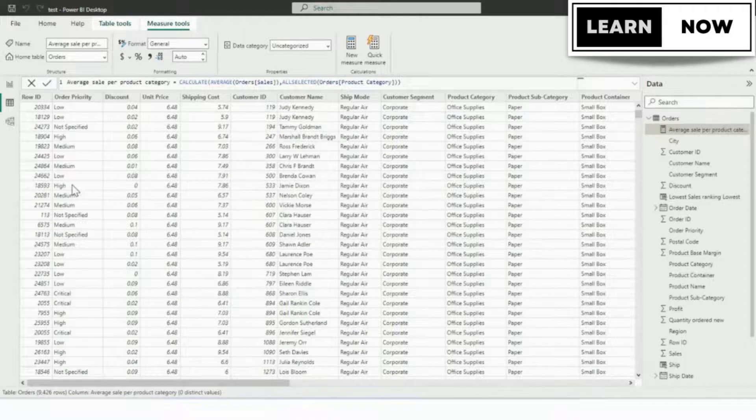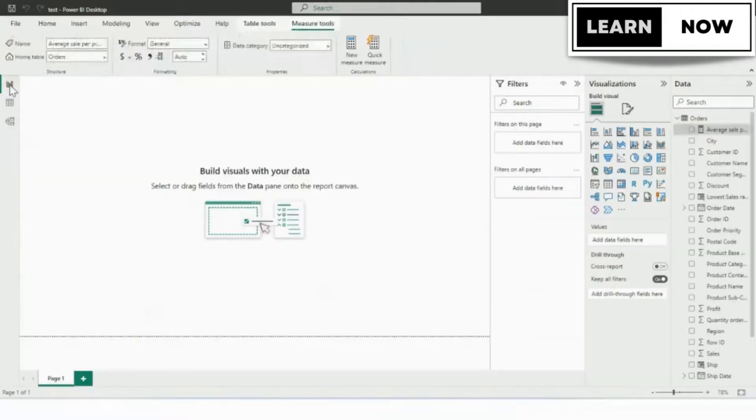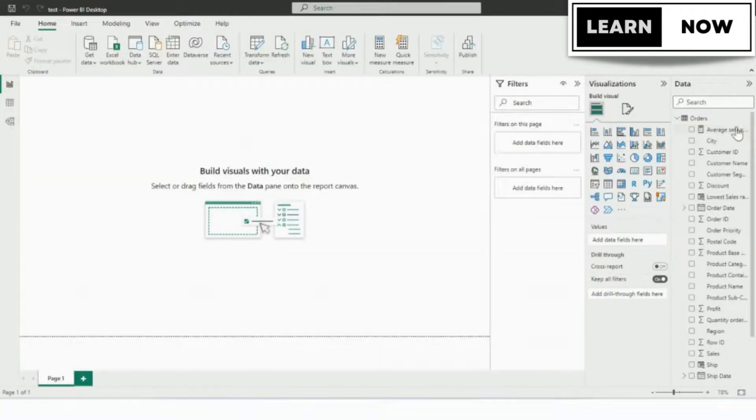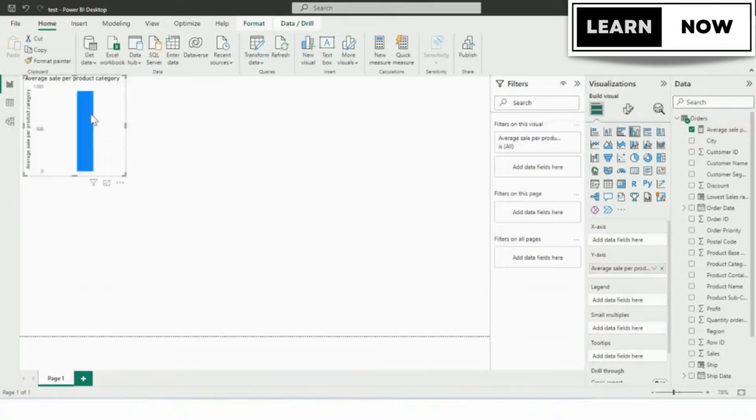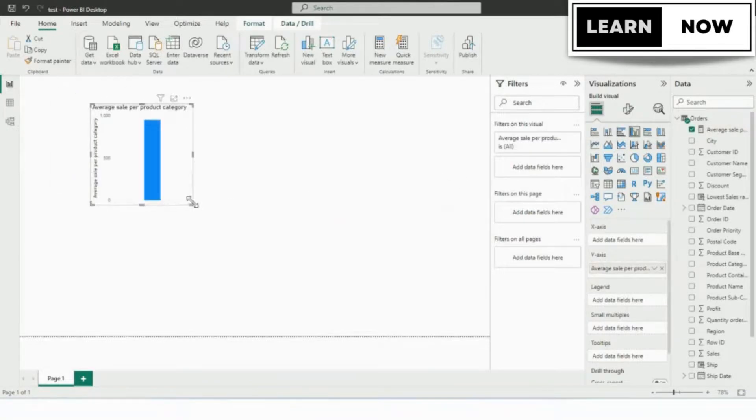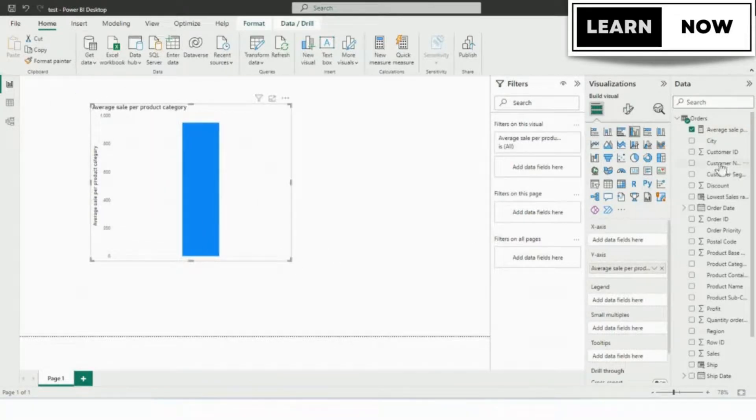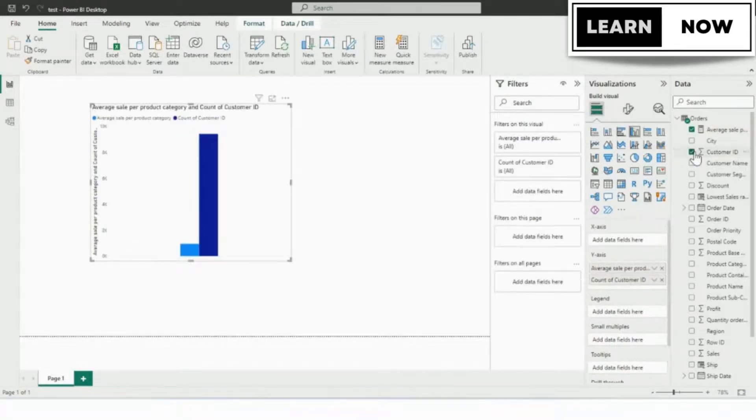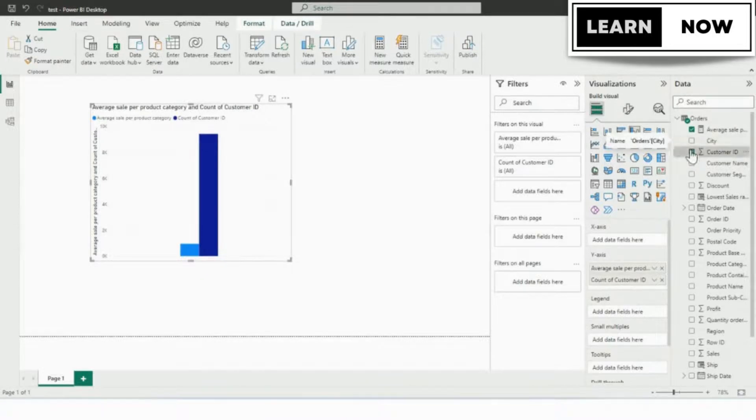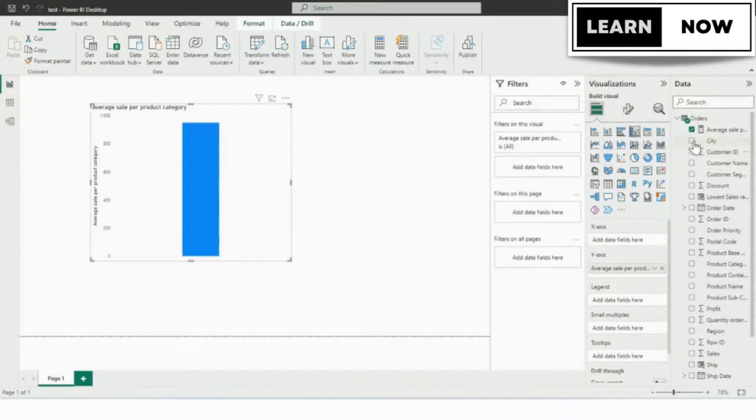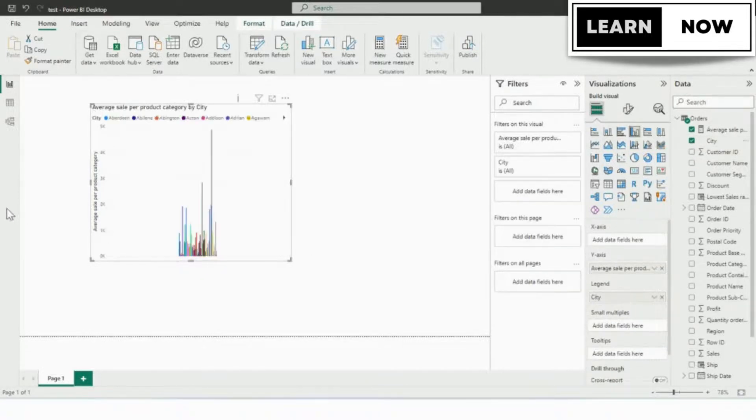Finally, you've created your new measure. You can share it with others by publishing your report to the Power BI service. This will allow others to access your measure and use it in their own reports. Measures are a powerful feature in Power BI DAX that allow you to perform complex calculations and analysis on your data.